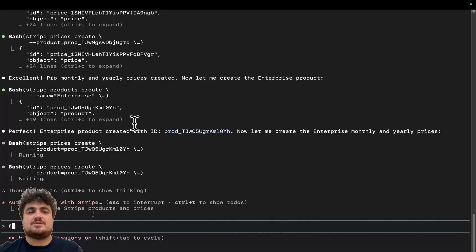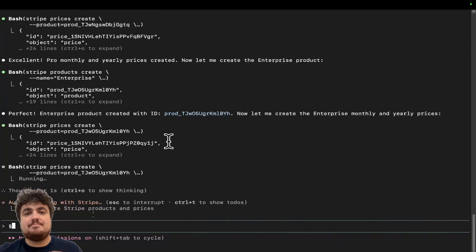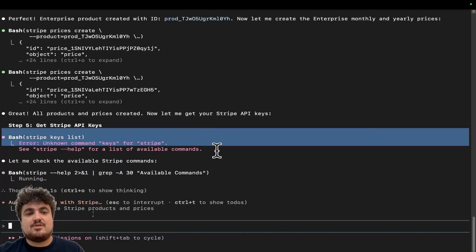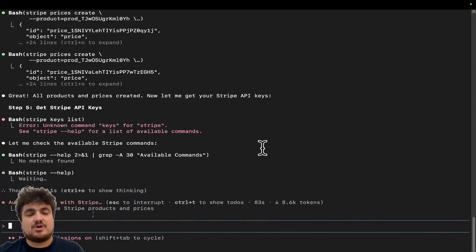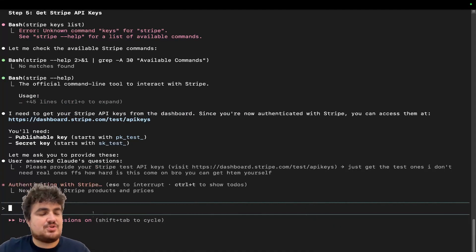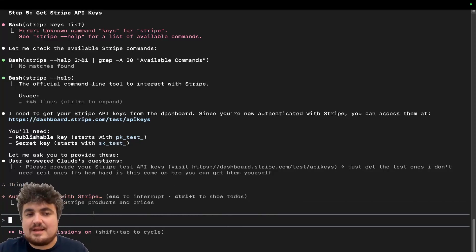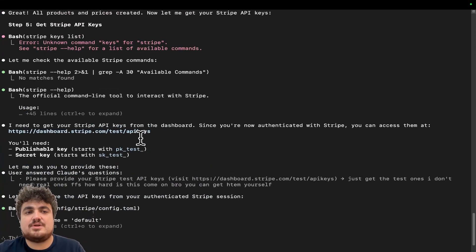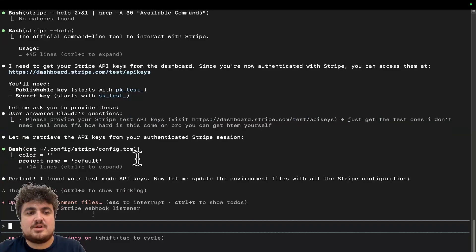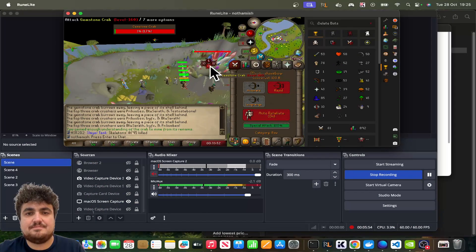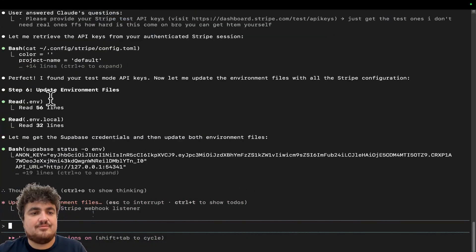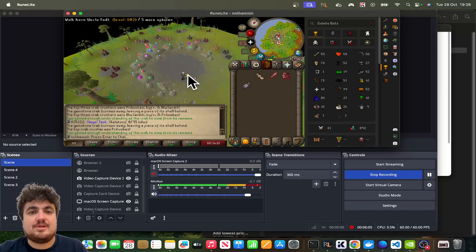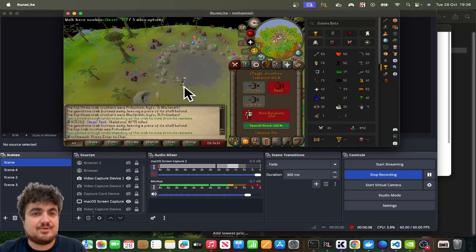Right now it's just making the product and now it's making the prices. I haven't given it specific price information, so it will make them according to its own logic. But if you want a specific price, all you have to do is say at the beginning: make this price $20 a month. It keeps saying it can't do certain things, but I know it can get the API keys itself — I've done this before. I just told it to do it itself, and there we go — it's found our test mode API key.